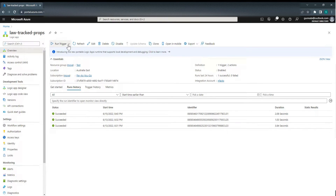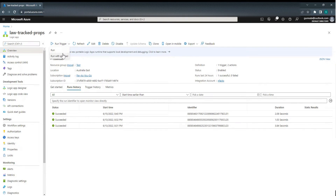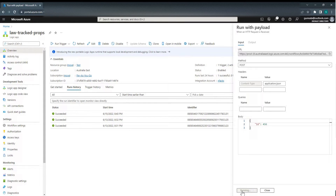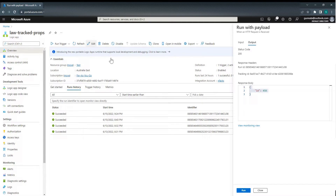Now let's trigger a run. ID is 456. Let's run it. Received 200. Received the same request which we passed. Refresh — there is a run at 9:24.